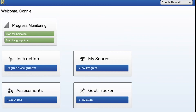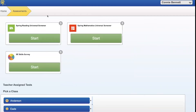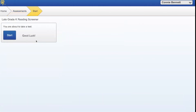When a student logs into Classwork's, this is the page they are going to see. In order to take the universal screener, they'll go under Assessments to Take a Test. At the top, you'll see Reading Universal Screener and Math Universal Screener. Direct the student on which screener they should take that day and have them press Start and Start again.